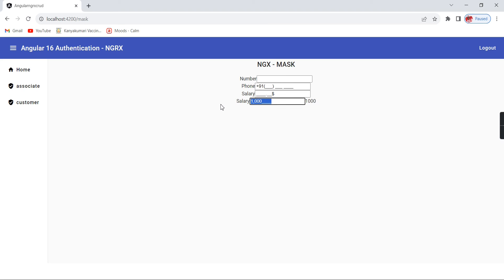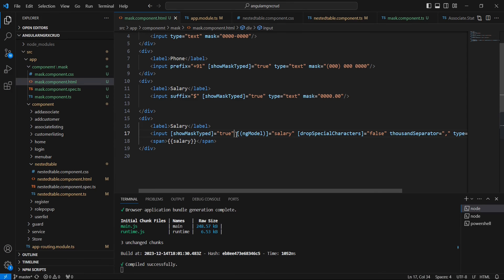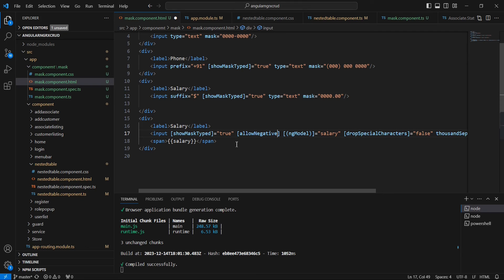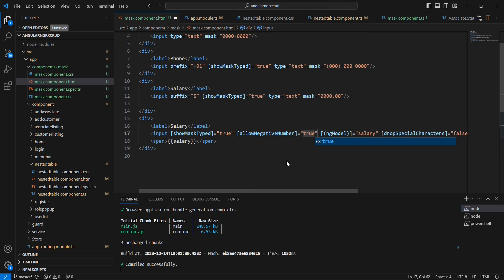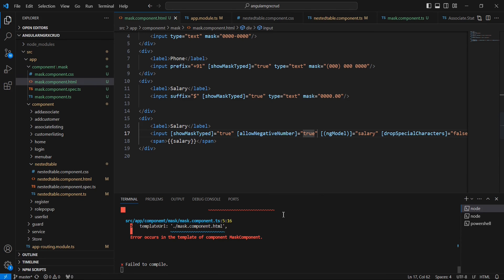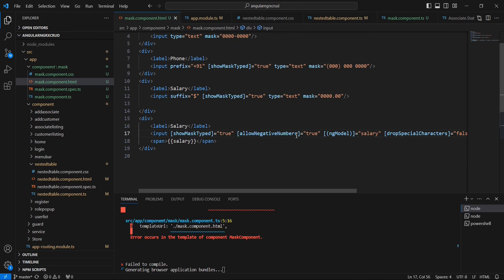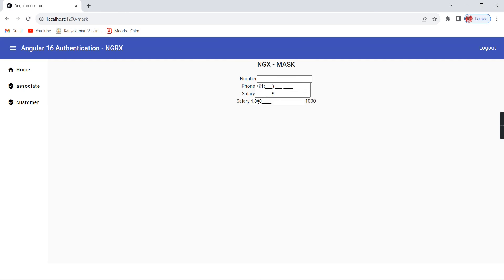The next property is allowNegativeNumbers. Currently, entering a negative number is not allowed. Let me include the allowNegativeNumbers property and set the value to true. The input must be a number type. Now if I try to enter a negative value, it is allowed.